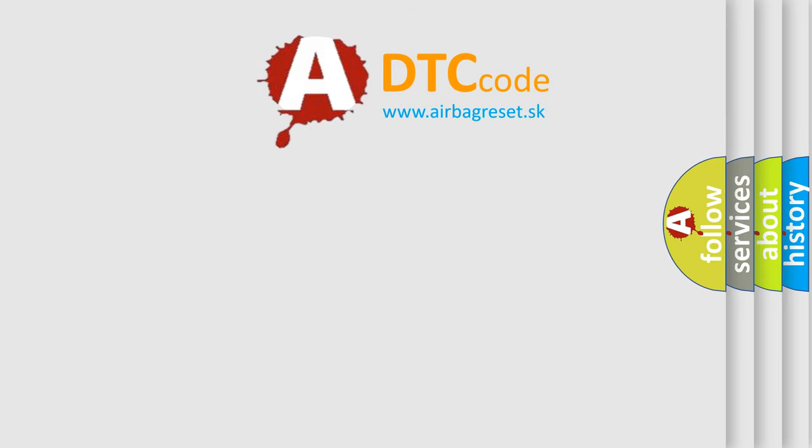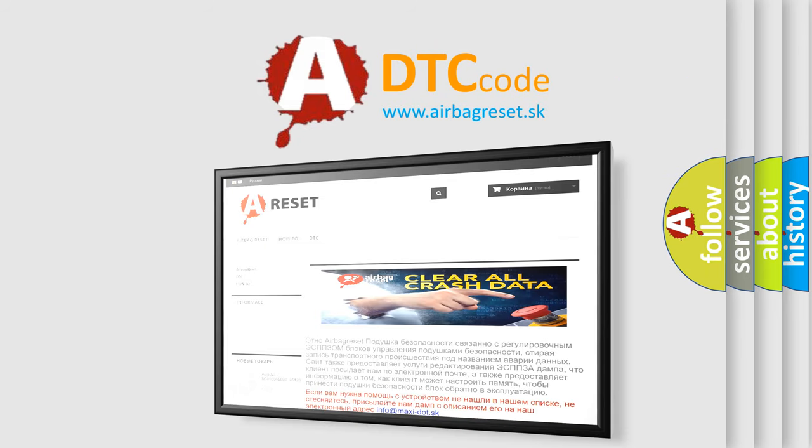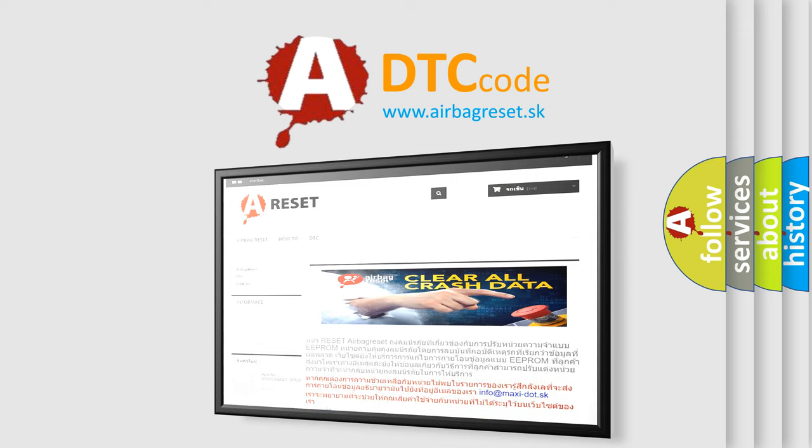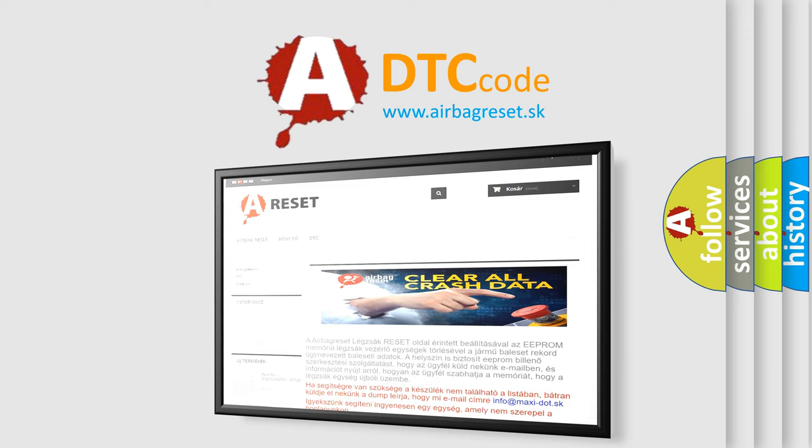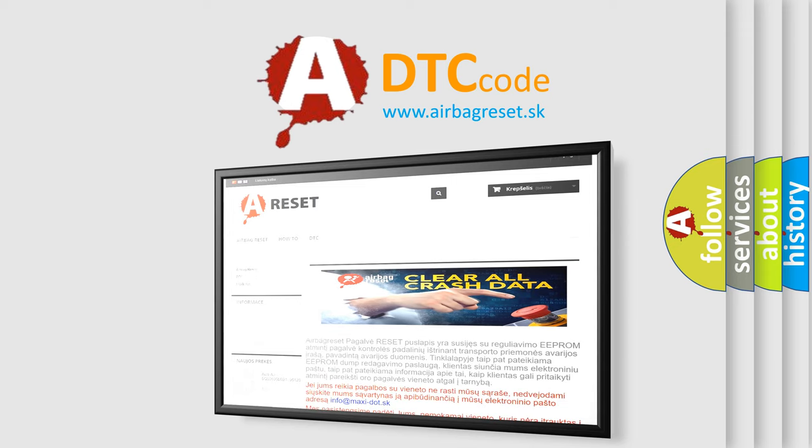The airbag reset website aims to provide information in 52 languages. Thank you for your attention and stay tuned for the next video.